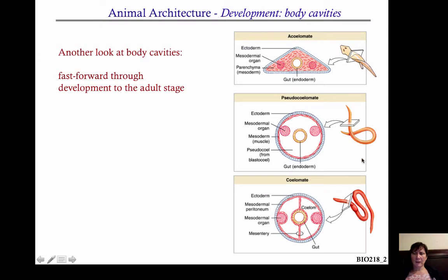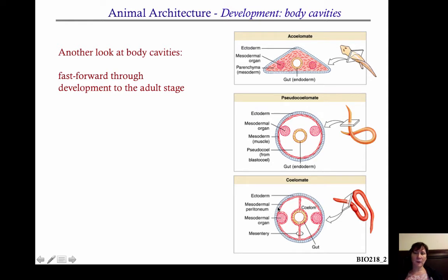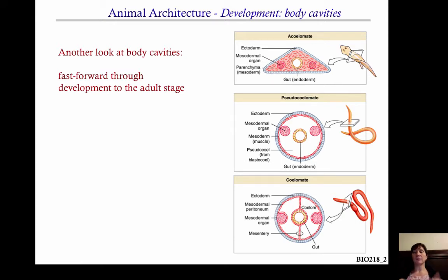Using an example with an earthworm — if you cut it through: ectoderm on outside, endoderm on the inside, and this is what a true coelomic cavity looks like. You have these mesenteries that form in the middle of the body, and notice you have mesoderm lining the ectoderm and also right here on the endoderm as well. So you have a cavity that's completely lined by the mesoderm — that's a true coelom. These organisms are called coelomates.